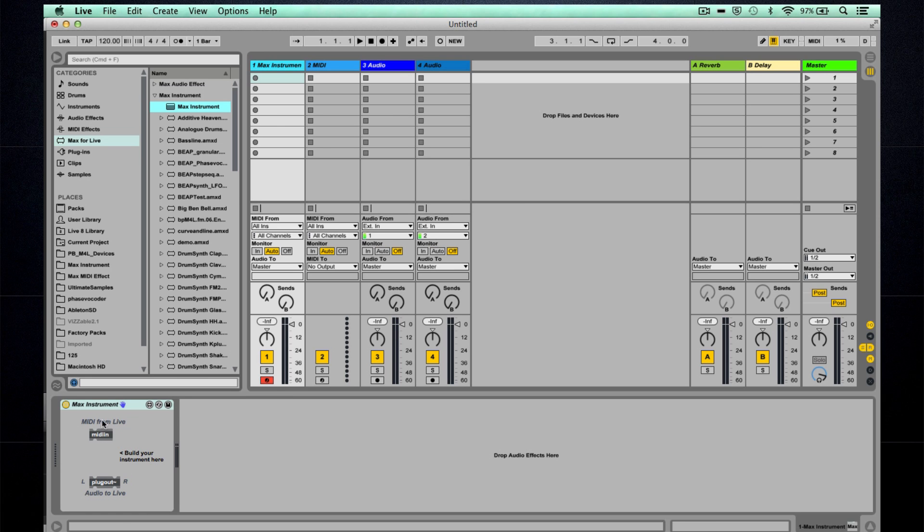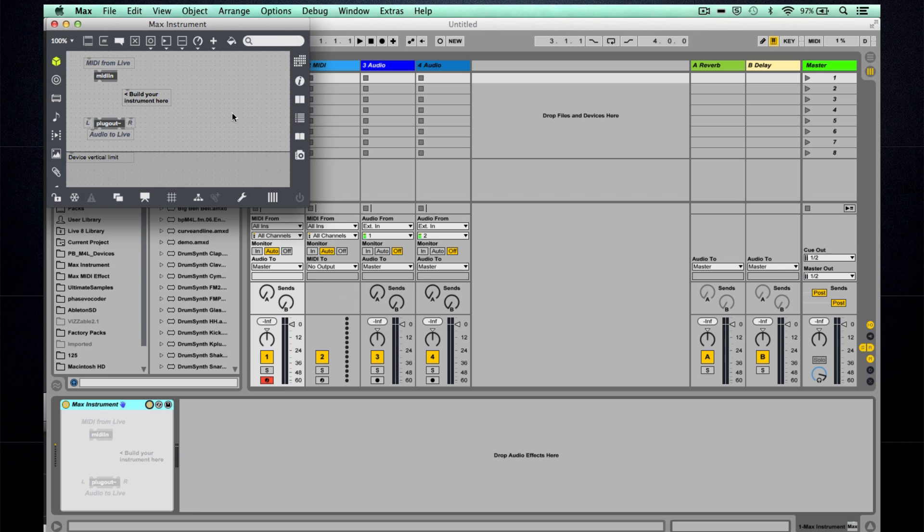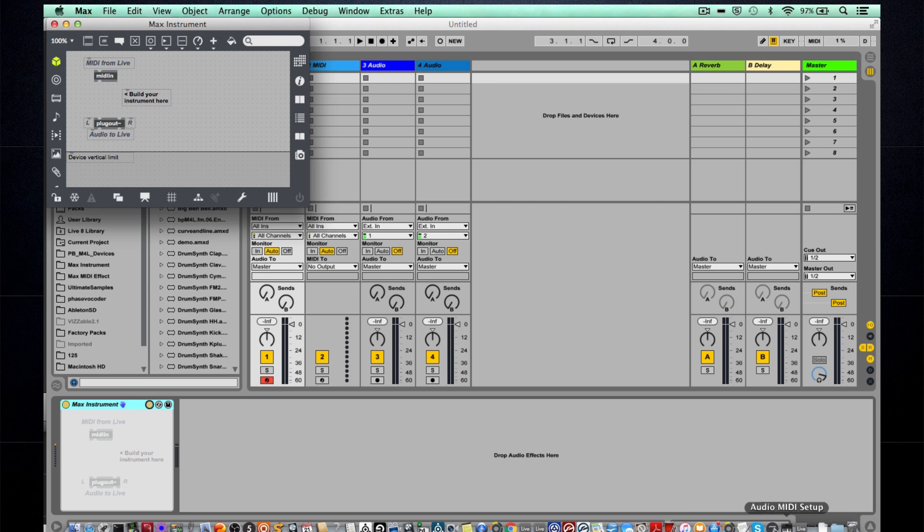And now this is loaded, and I'm going to click on the edit button here, and this opens up the Max for Live device into Max in a separate window. The first time you do that in your project, it might take a little while to open up the Max application which we can see down here.